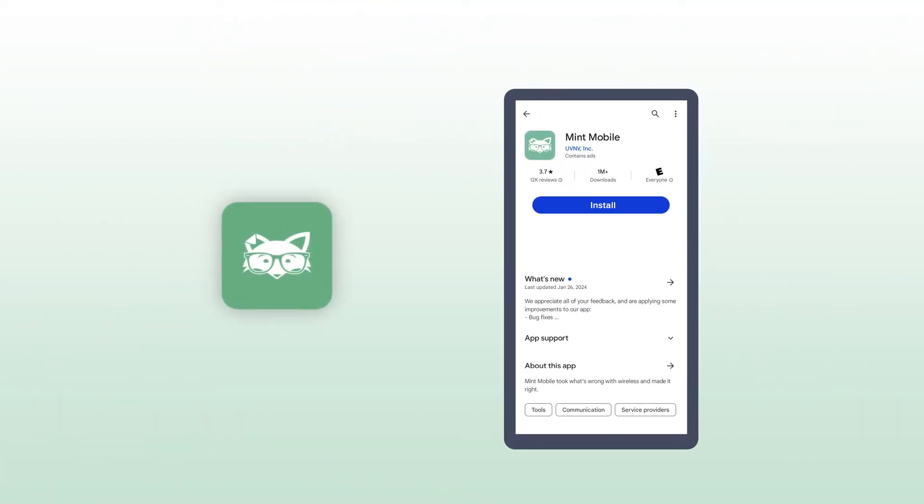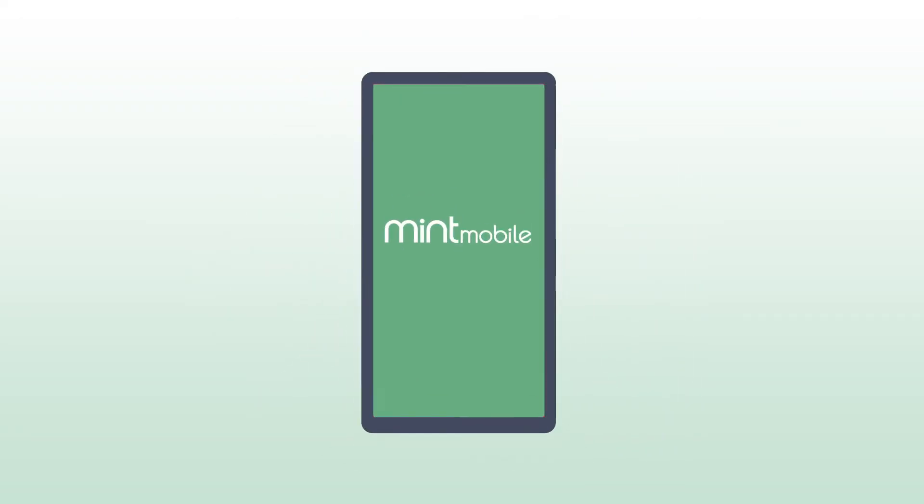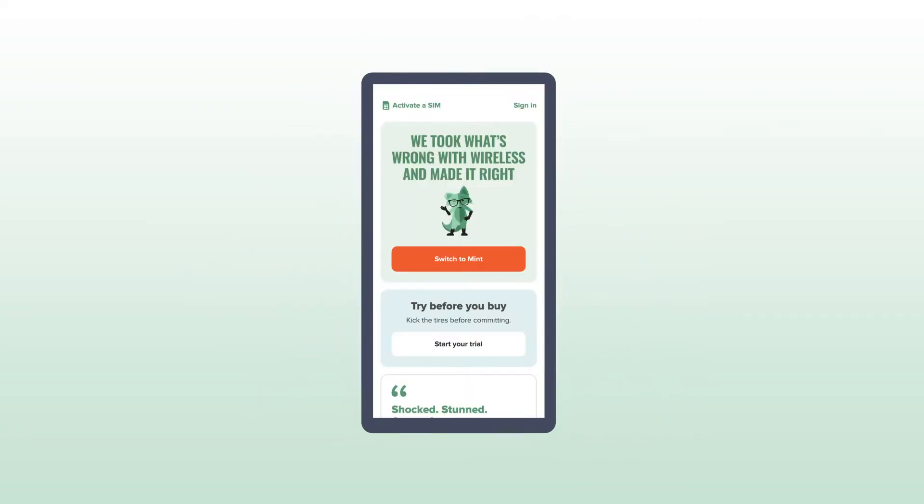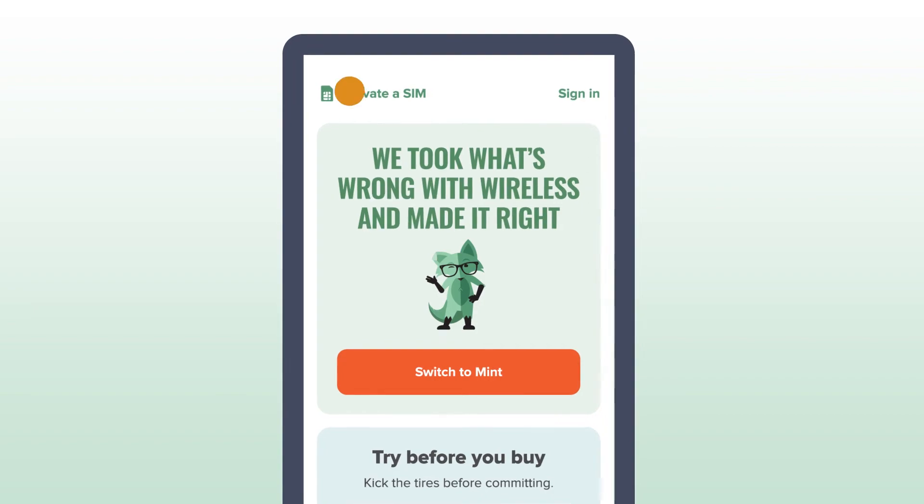First, connect to a stable Wi-Fi network, like at home, and download the Mint Mobile app from the Google Play Store. Open it and select Activate your SIM card.